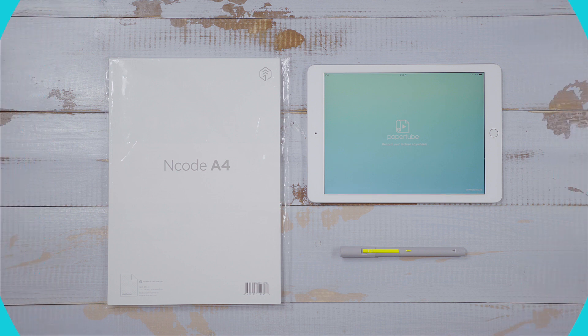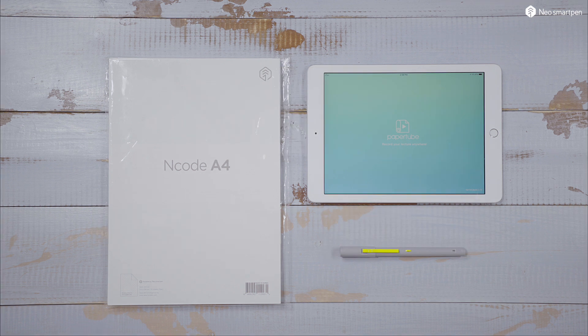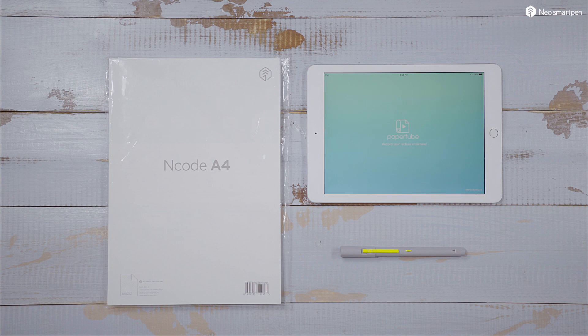Find PaperTube on App Store or Google Play Store to download. To use PaperTube, you need to have a Neo Smart Pen, a PaperTube trial package and a smart device.